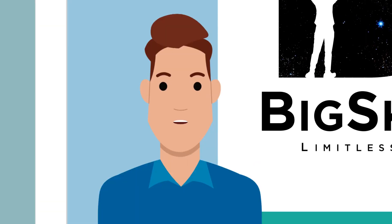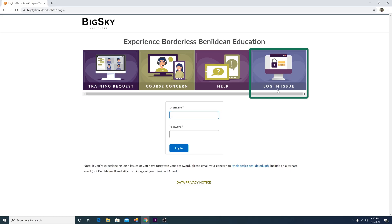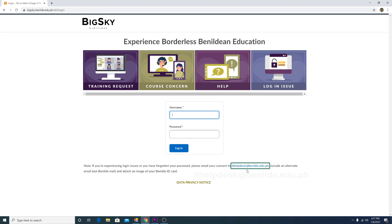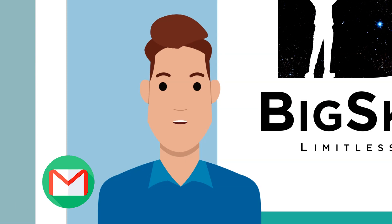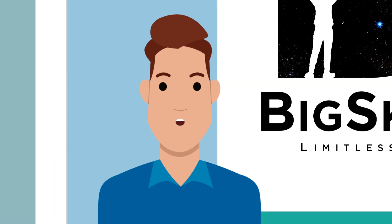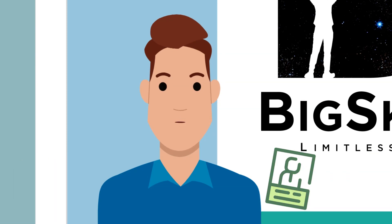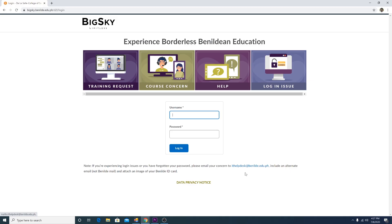If you have any login issues, click Login Issue and email your concern to ithelpdesk at binild.edu.ph. Include an alternate email address and attach an image of your BNILD ID card.